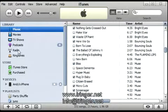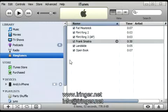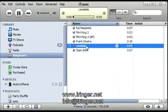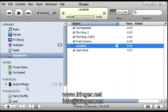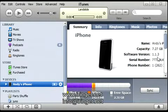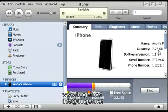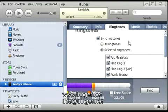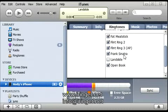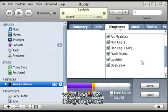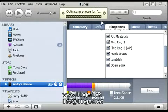Now I'm going to open iTunes and go to the new ringtone section in your library. And there it is — double-click on it to make sure it's there. Now I'm going to go to my iPhone, which is already plugged in. The software only works with firmware version 1.1.2 or newer; I have 1.1.3 so I'm all set. Let's go to the ringtones tab up here. Make sure 'Sync Ringtones' is checked, and 'Selected Ringtones' or 'All Ringtones' is checked. Look for your new ringtone — there it is, called Landslide. Check that, and that's all you have to do. Hit Apply, and it's synced.